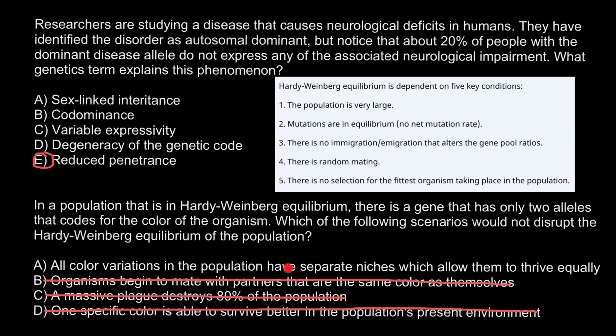Now we have only one answer left: all color variants in the population have separate niches which allow them to thrive equally. The word 'equally' is key — it means they are going to be in balance. The question asks which scenario would NOT disrupt Hardy-Weinberg equilibrium, and when the population thrives equally, it doesn't break any of the five assumptions. This is the only correct answer. That's all for today — thank you for your attention, please subscribe for my new videos posted almost every day, and see you in the next video. Goodbye.